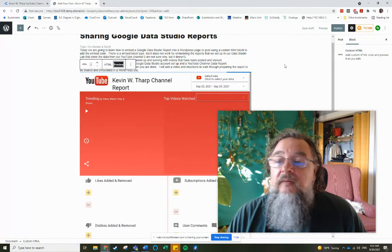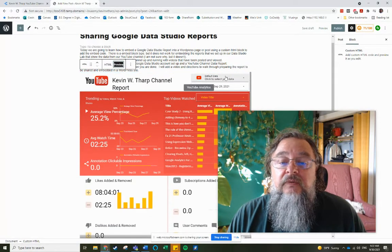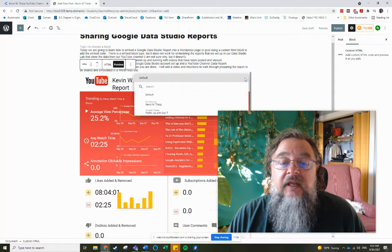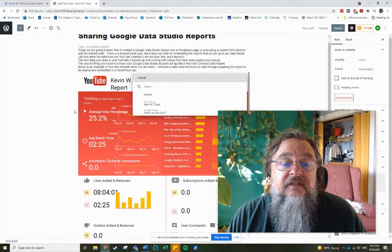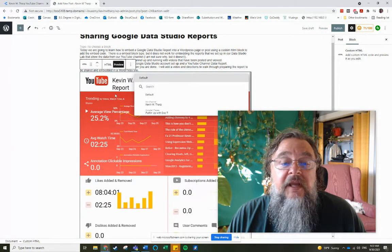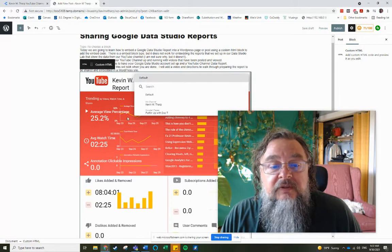And then when I publish that, you'll see that you can actually interact with this data the way that you should be able to.